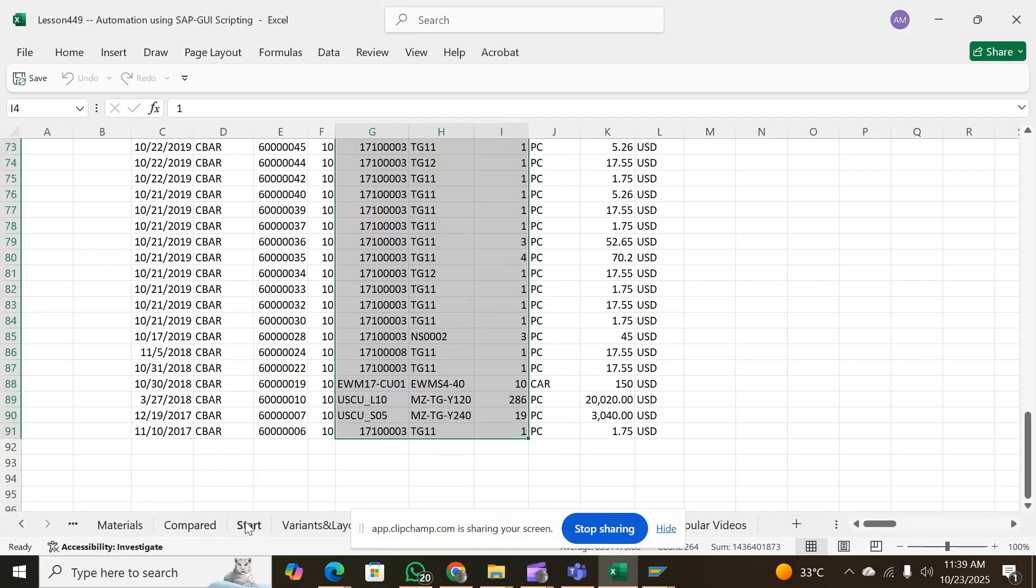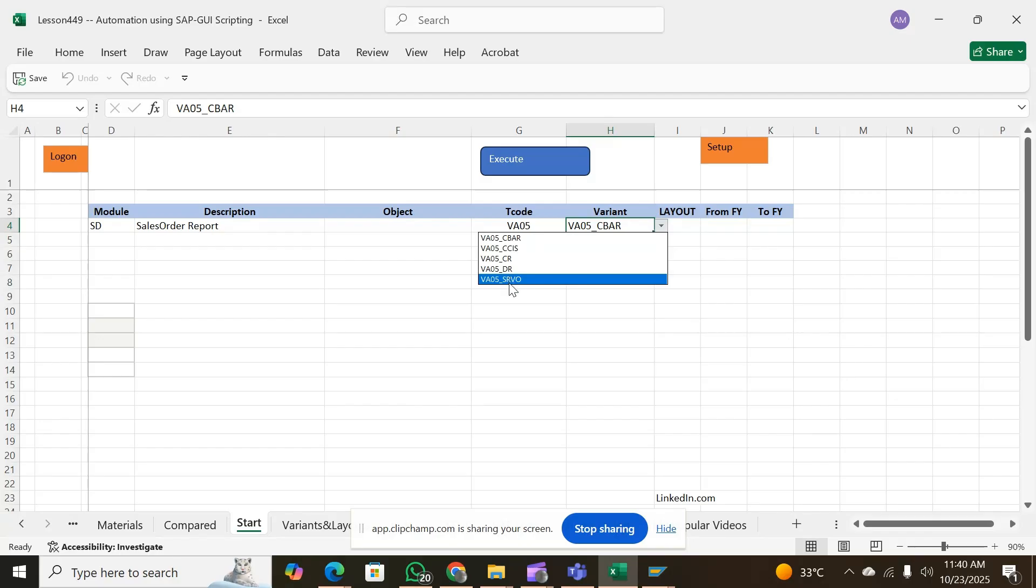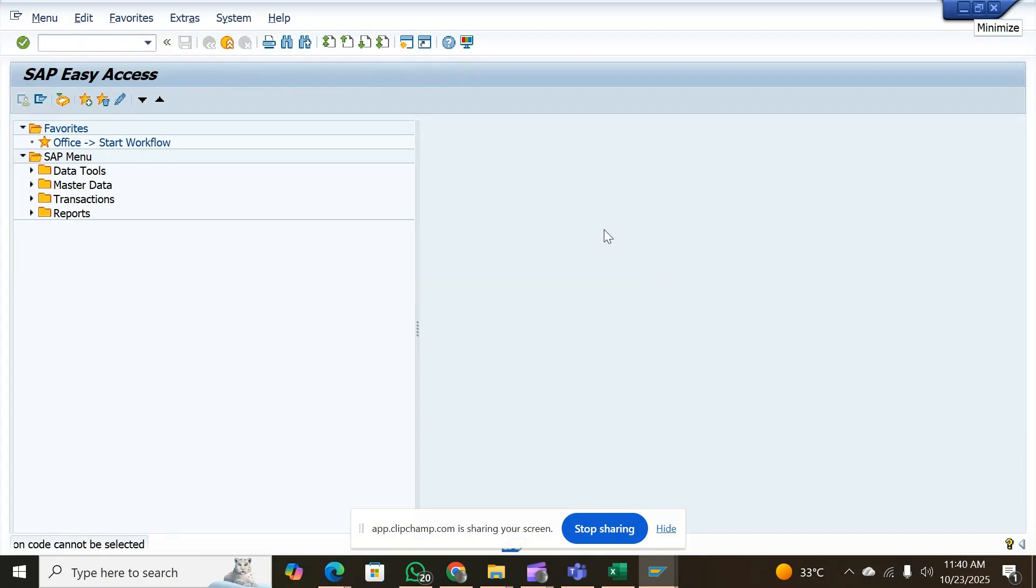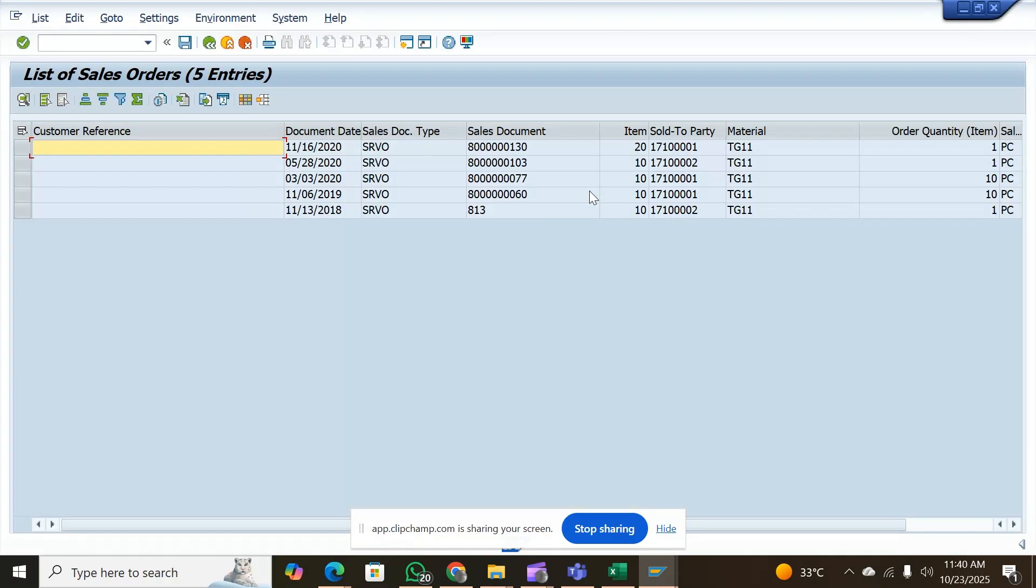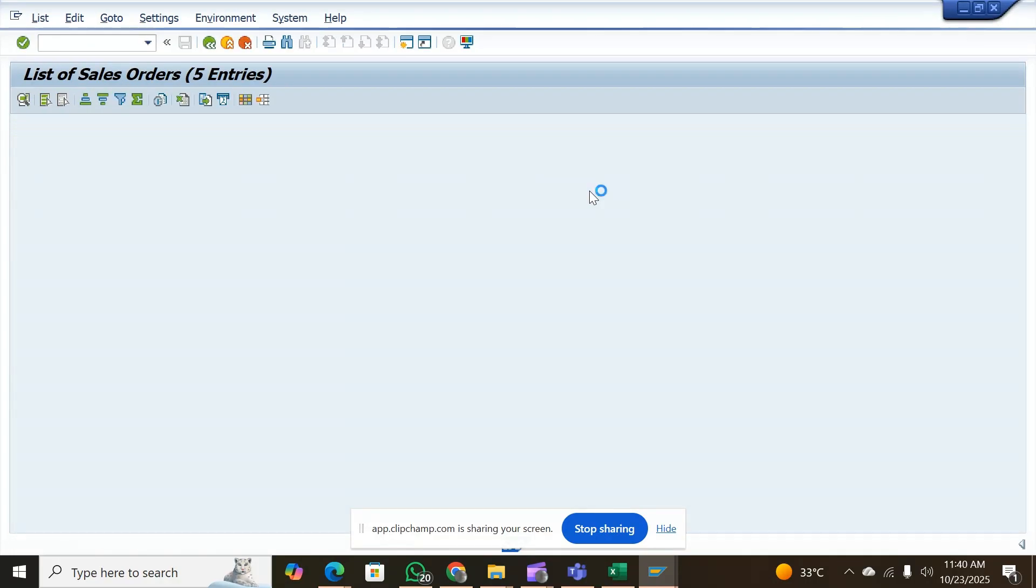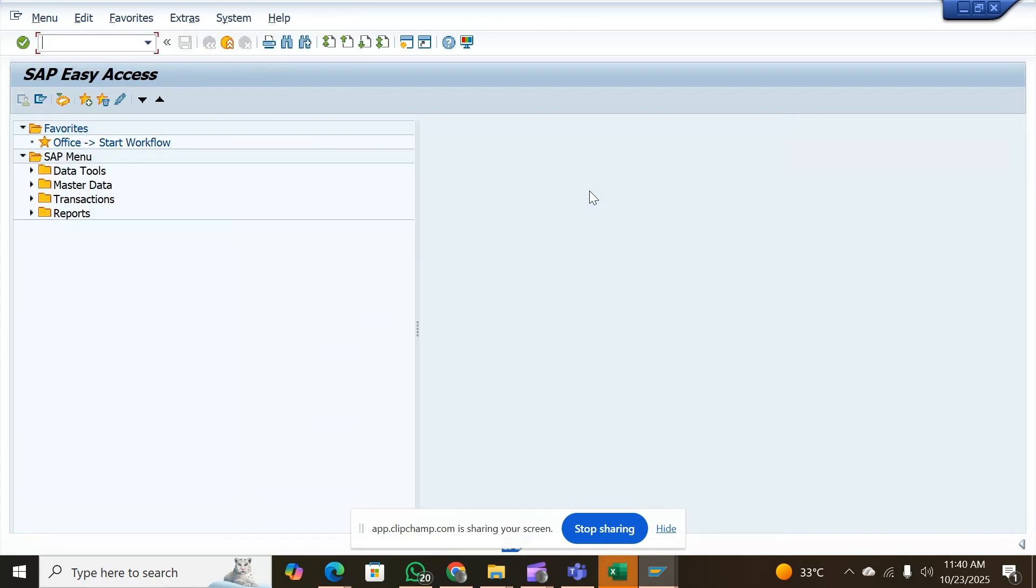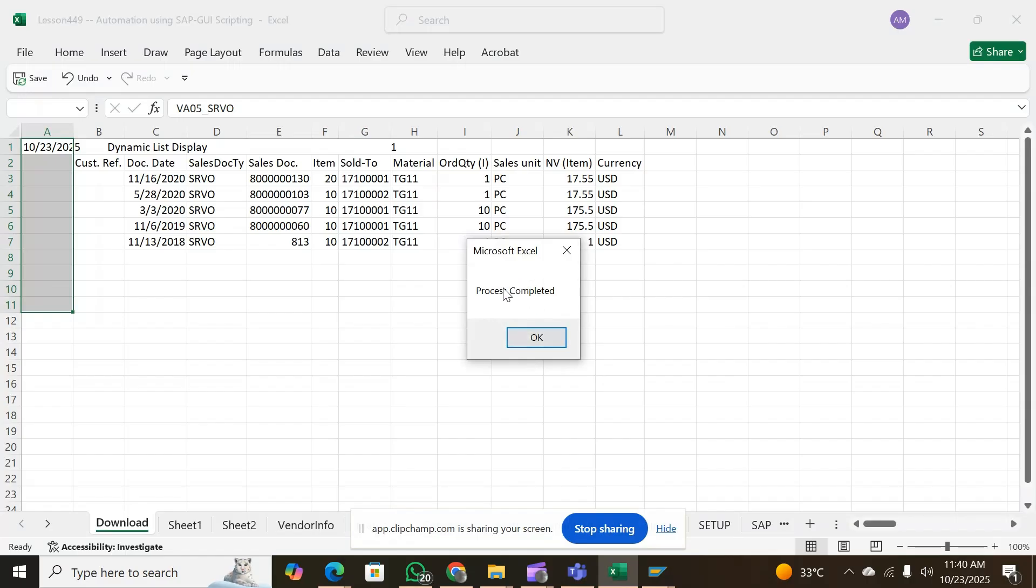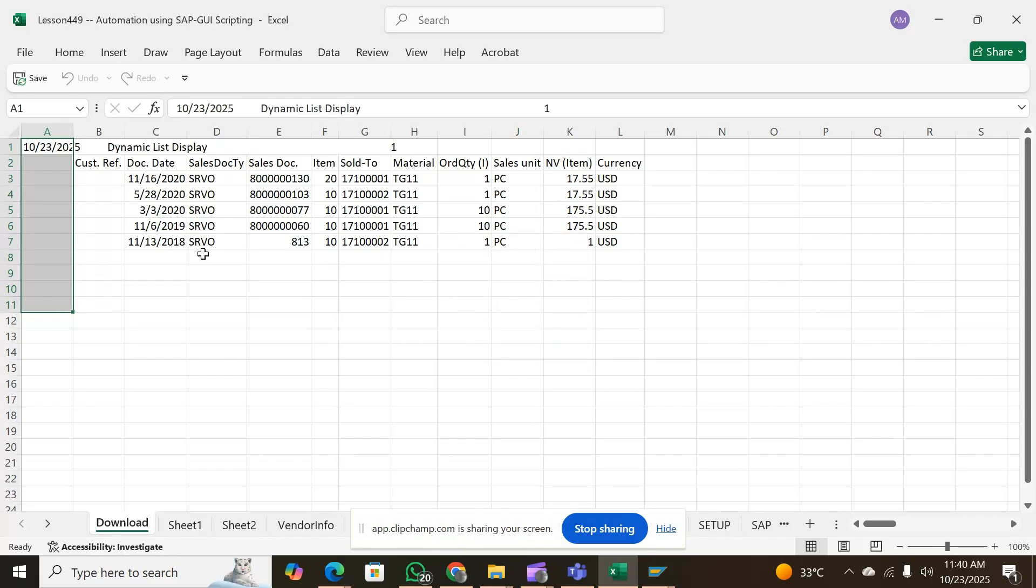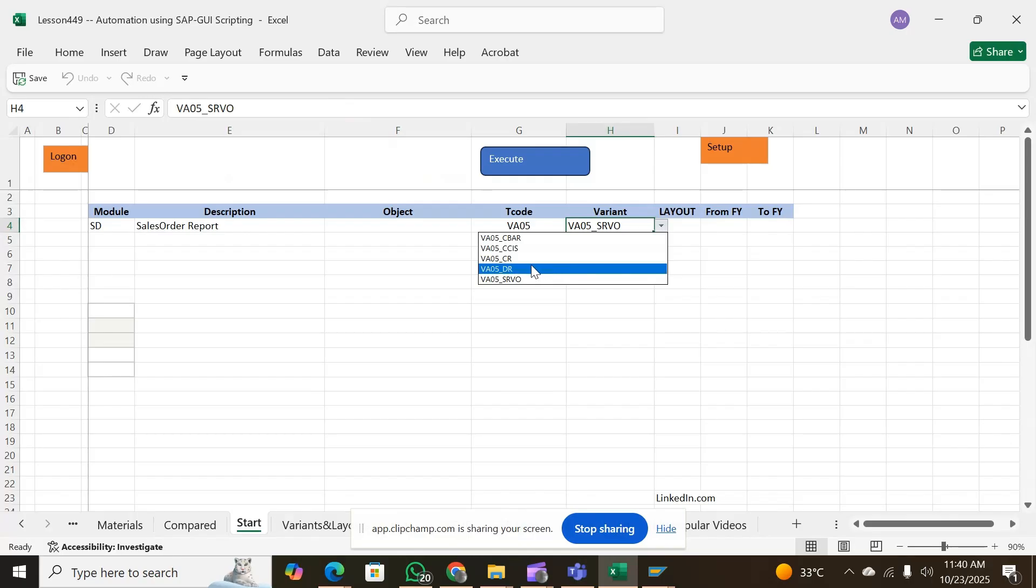This is a time-saving technique to run your SAP reports instantly and automatically. You can continue, for example, using this variant and then run it. It takes you to the SAP and uses the variant which you have designed.